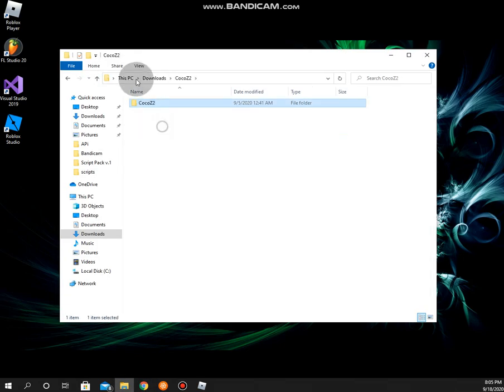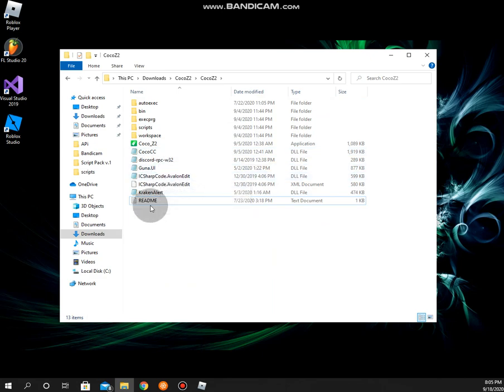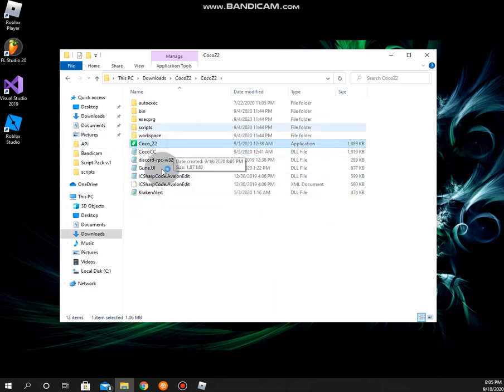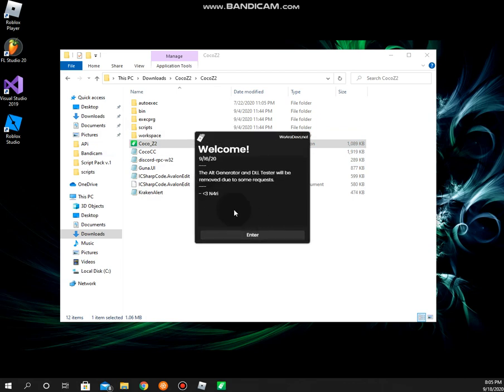You can see Coco Z is like this. You just got a UI and you have a readme, but you can just delete that. Use Coco v2, here it is. It says welcome 916 Tony.